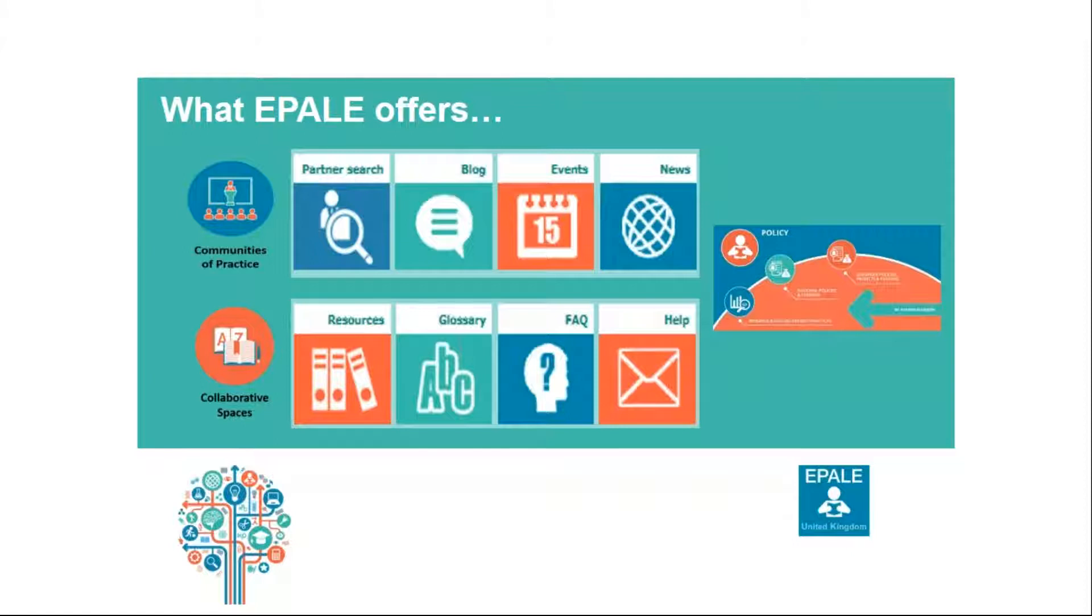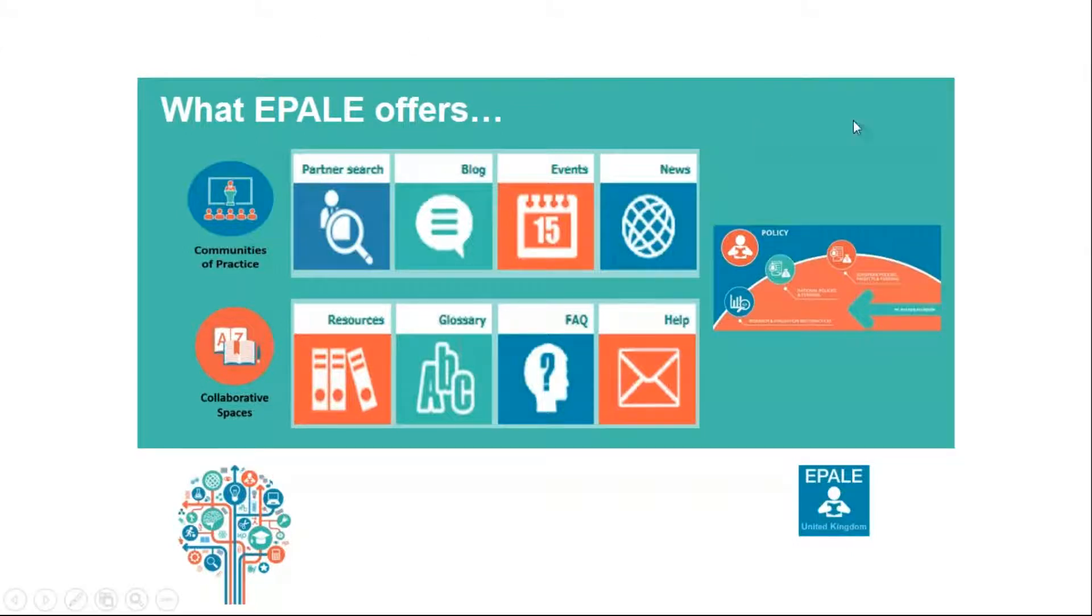You can actually add your own news items, resources, events and blog content to EPALE too to share your work, thoughts and ideas. However, don't forget in order to do this, you must be registered. So let's have a quick look at the EPALE homepage and some of the content pages for a moment to give you a good overview.